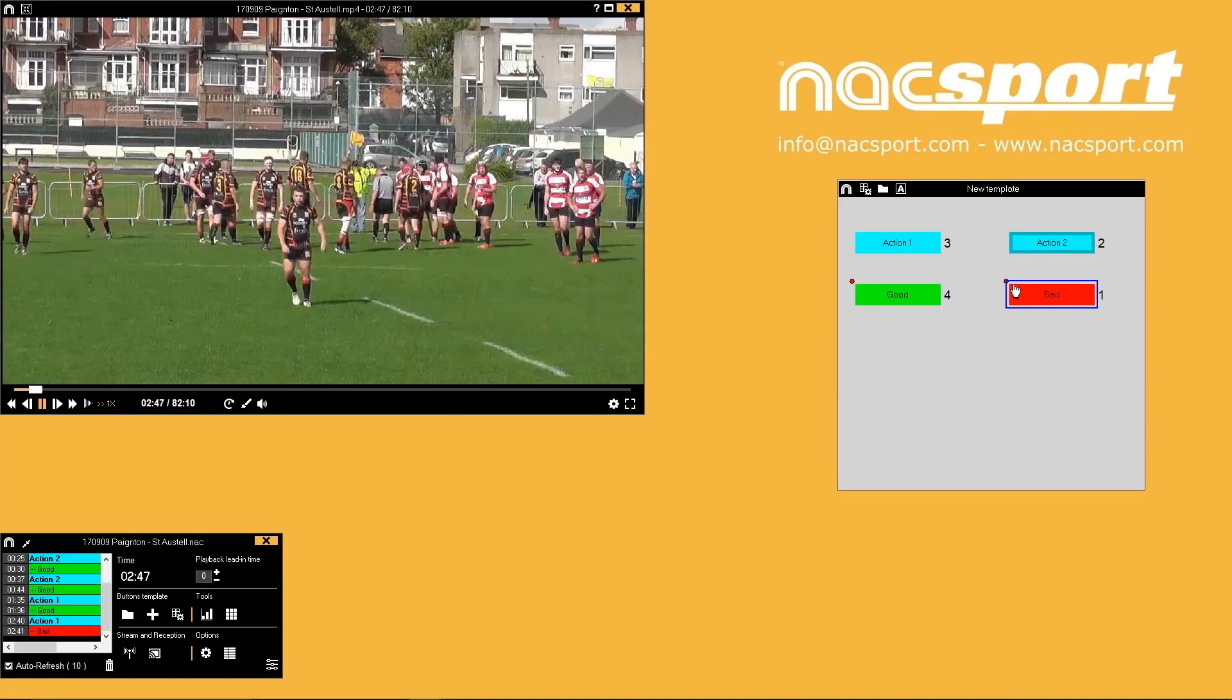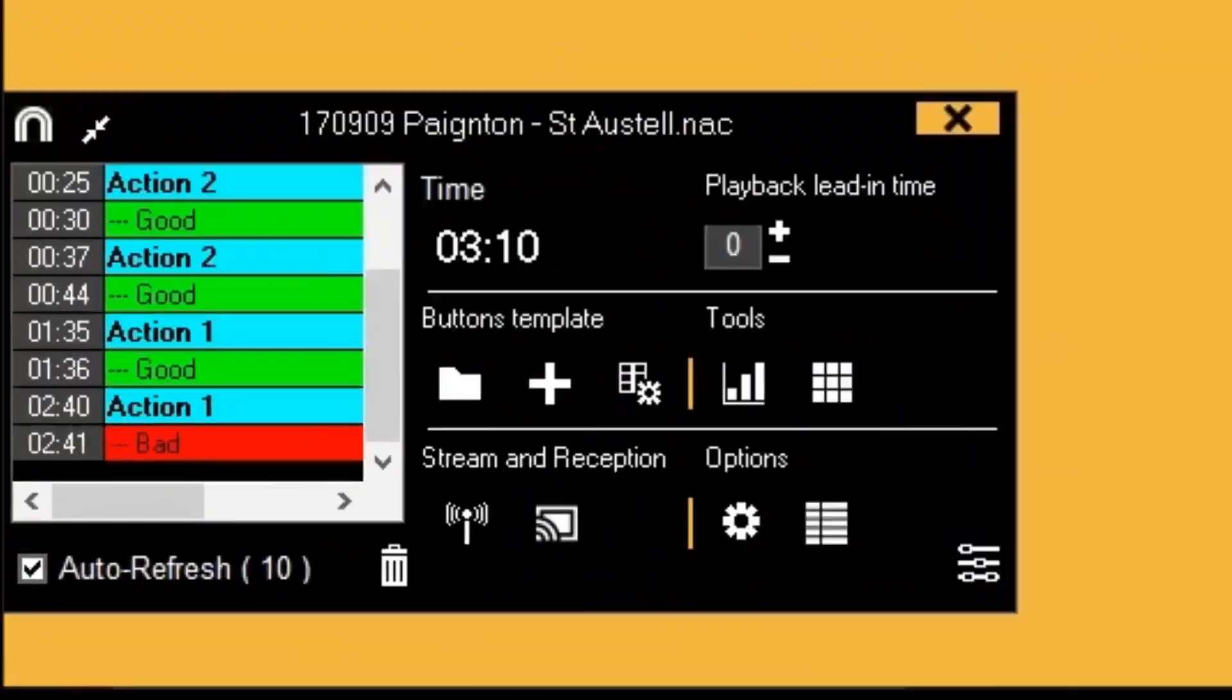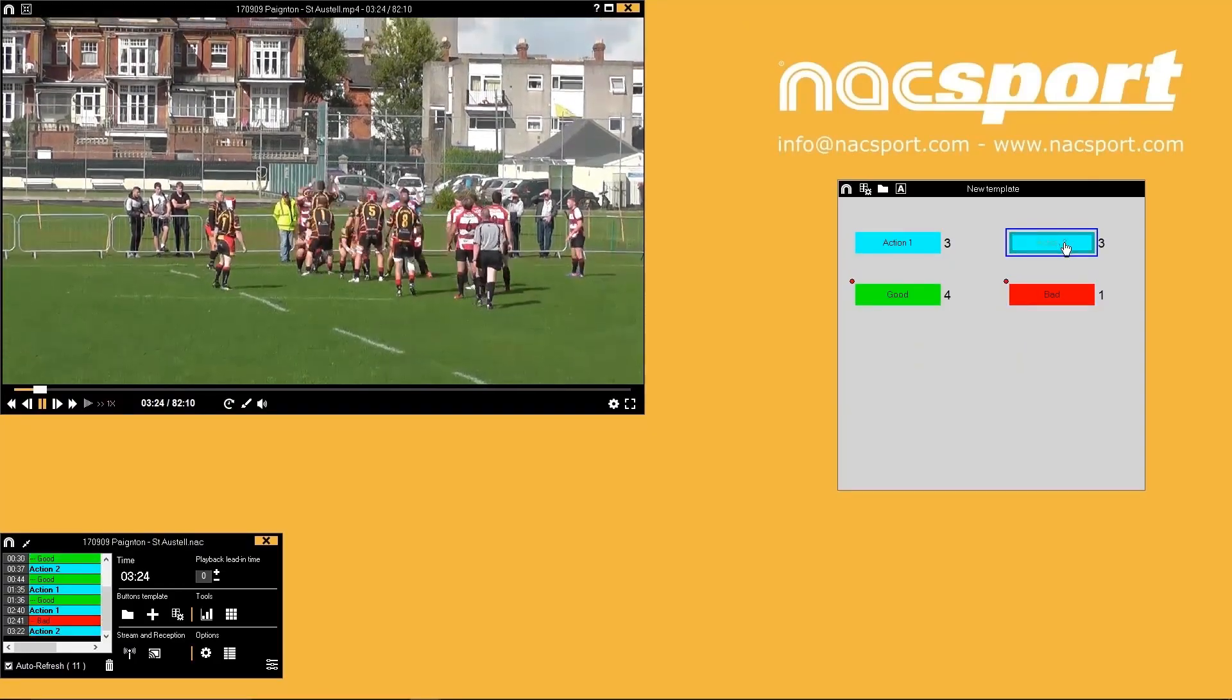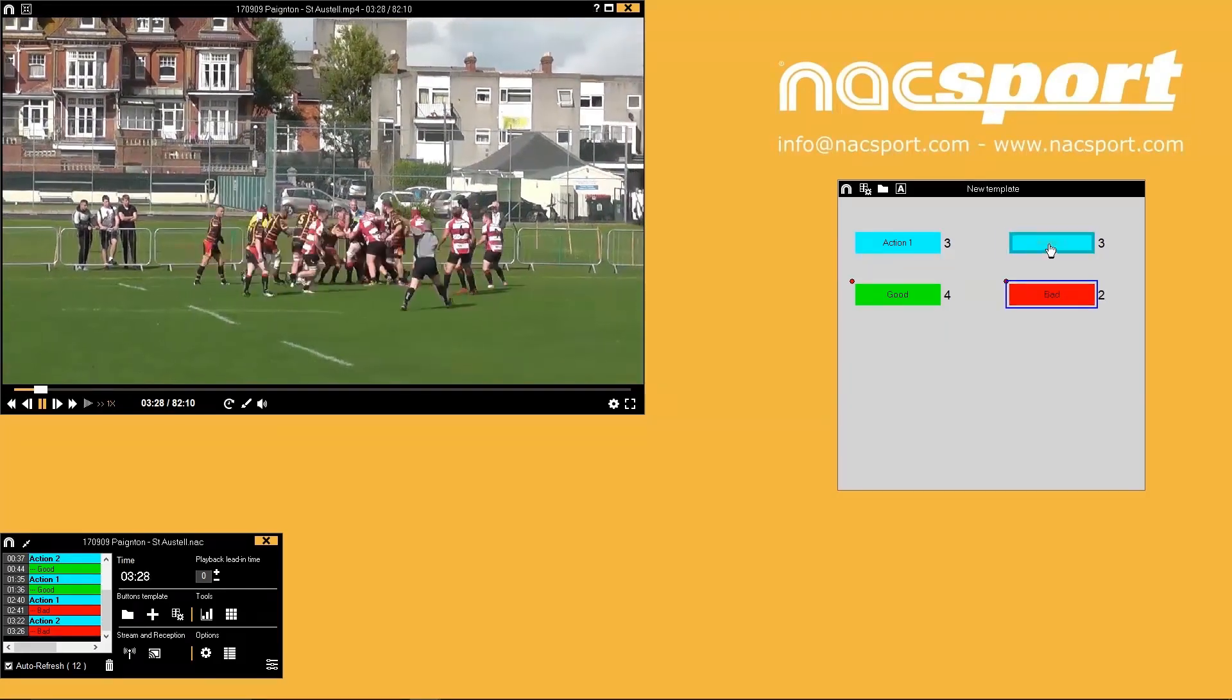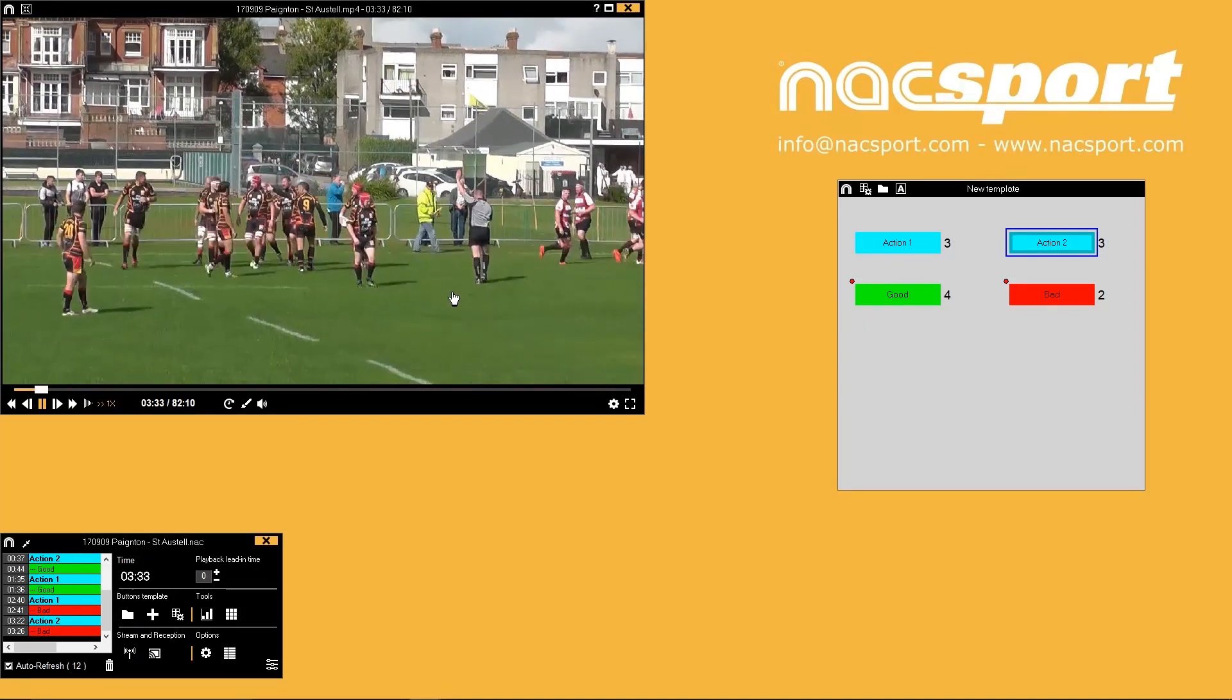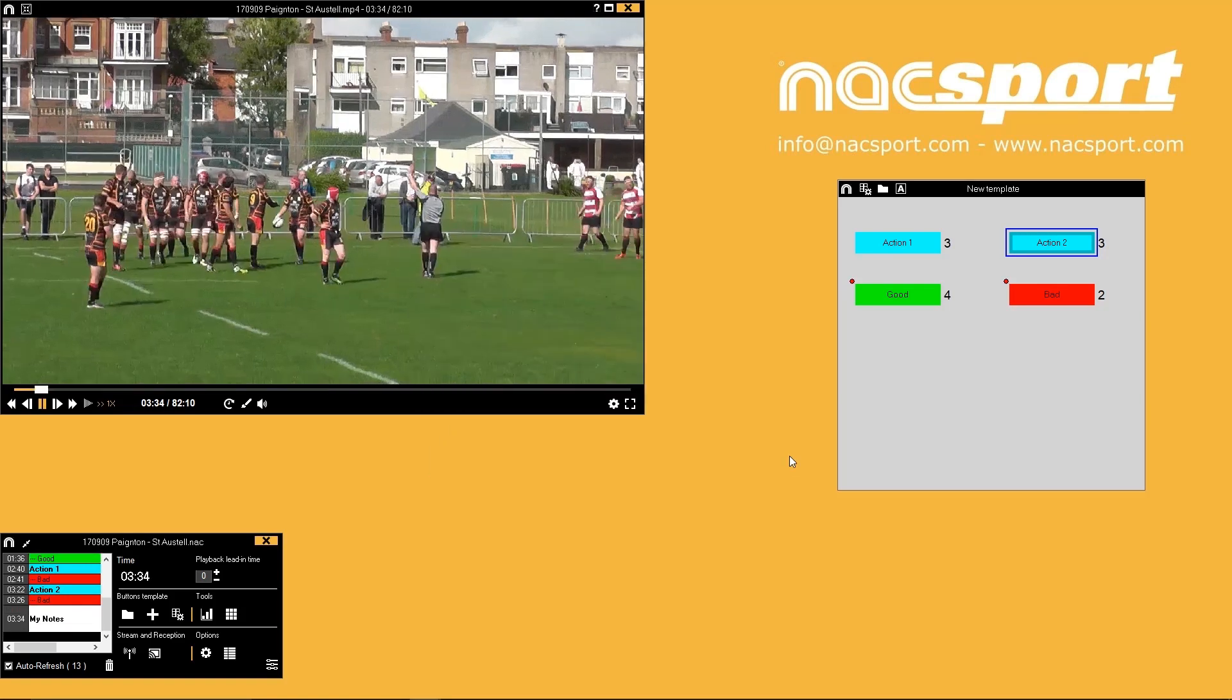You will see your registered actions appear in the register control window which is in the bottom left corner here. Another way to register actions is with the independent notes tool. As long as an export window is selected you can press the control key to open this window and quickly create a notes clip with your text notes. There is a tutorial video on different options for this tool.